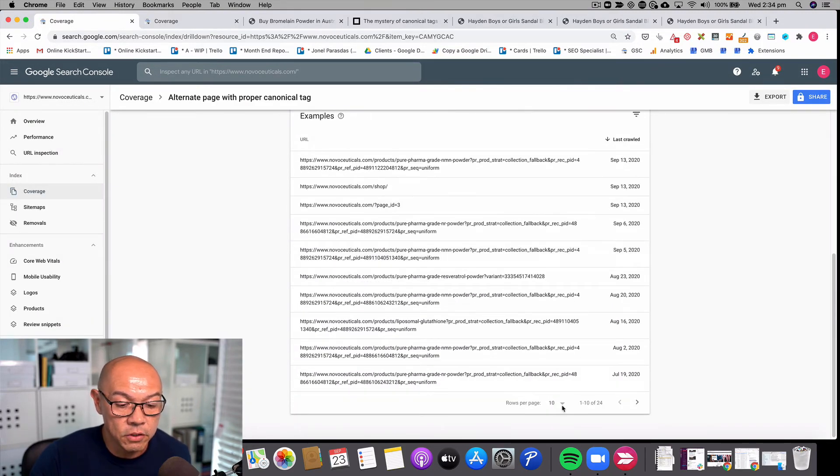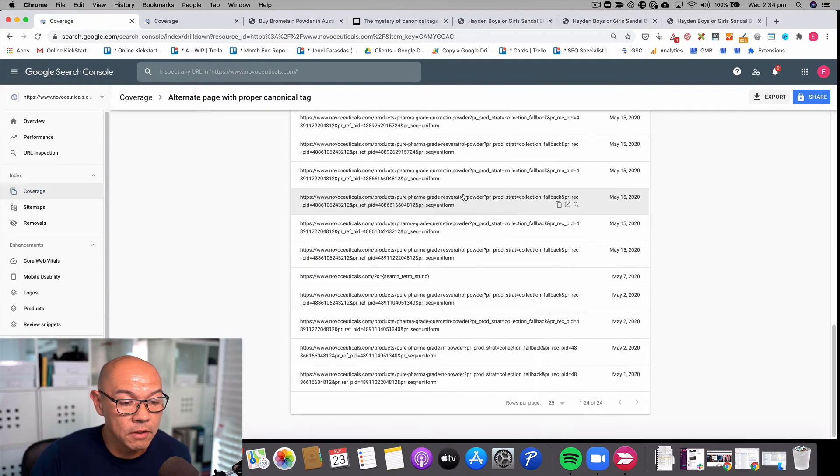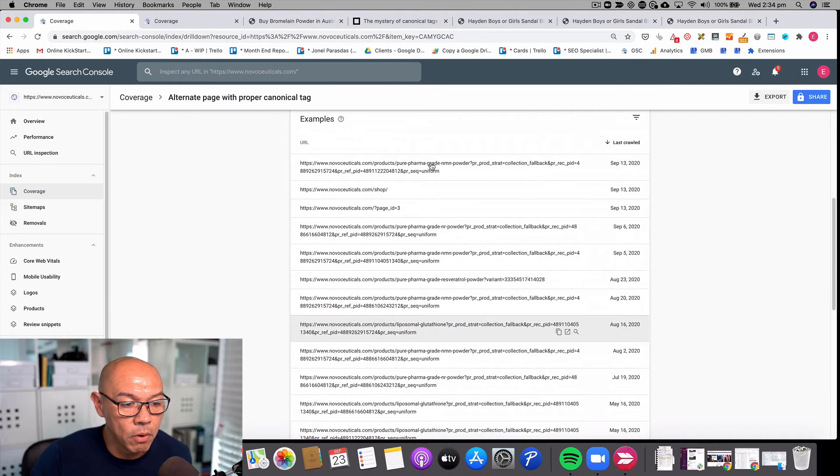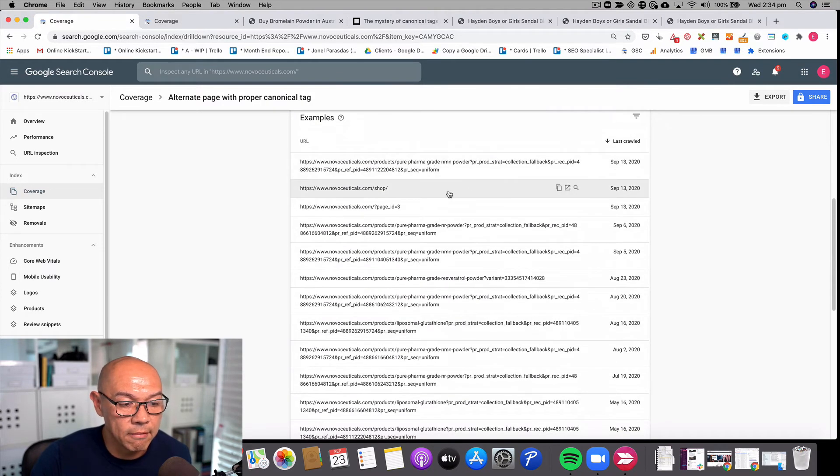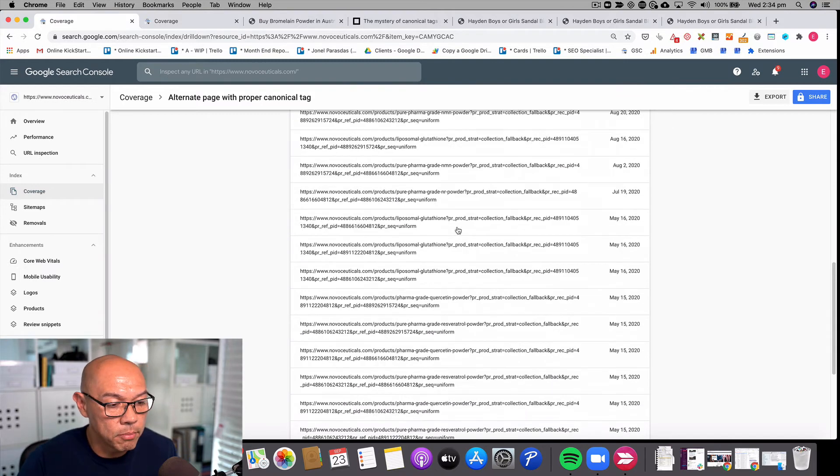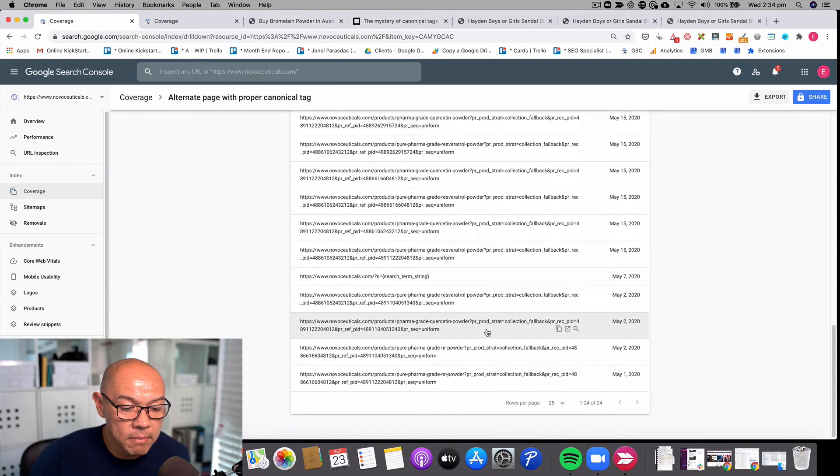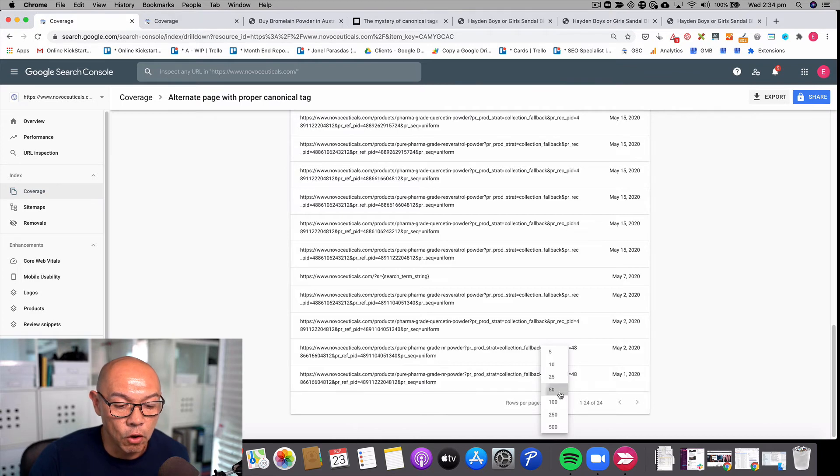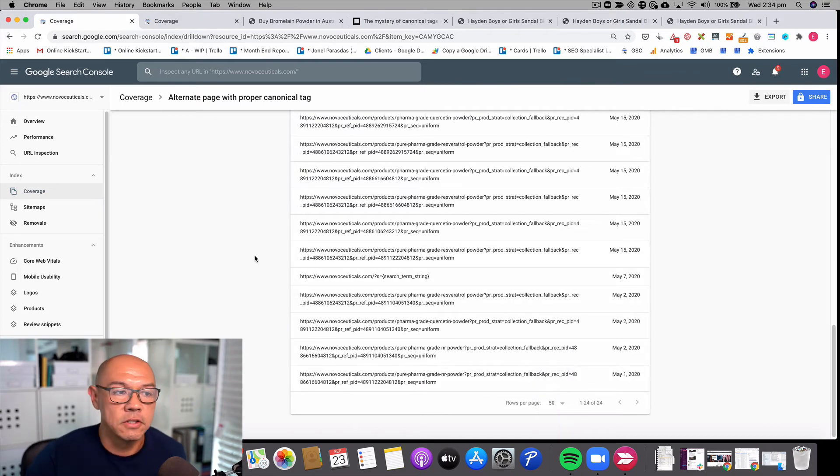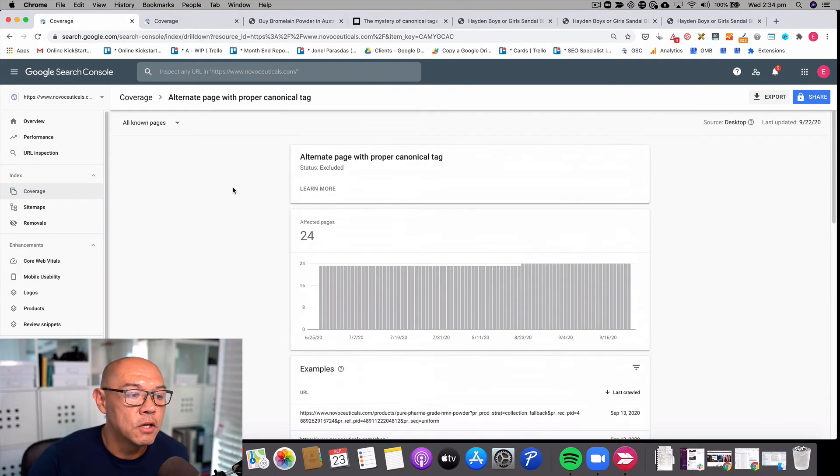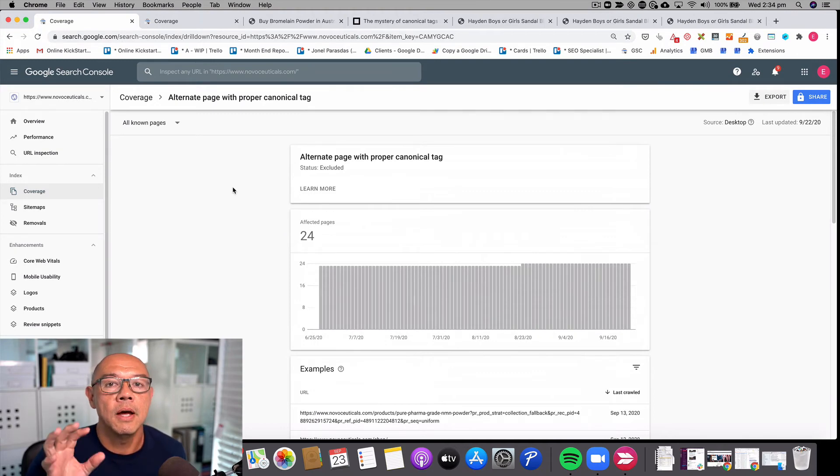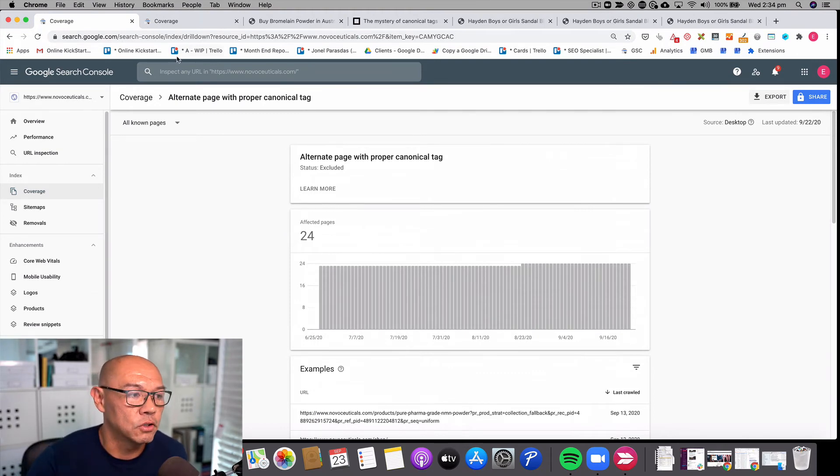You can see that the URLs that are being excluded here are URLs that have what's called a query parameter on them. But what you don't see is any of those weird long URLs that contain collections in them, right? So Google Search Console is only having to deal with a smaller subset of URLs to crawl.